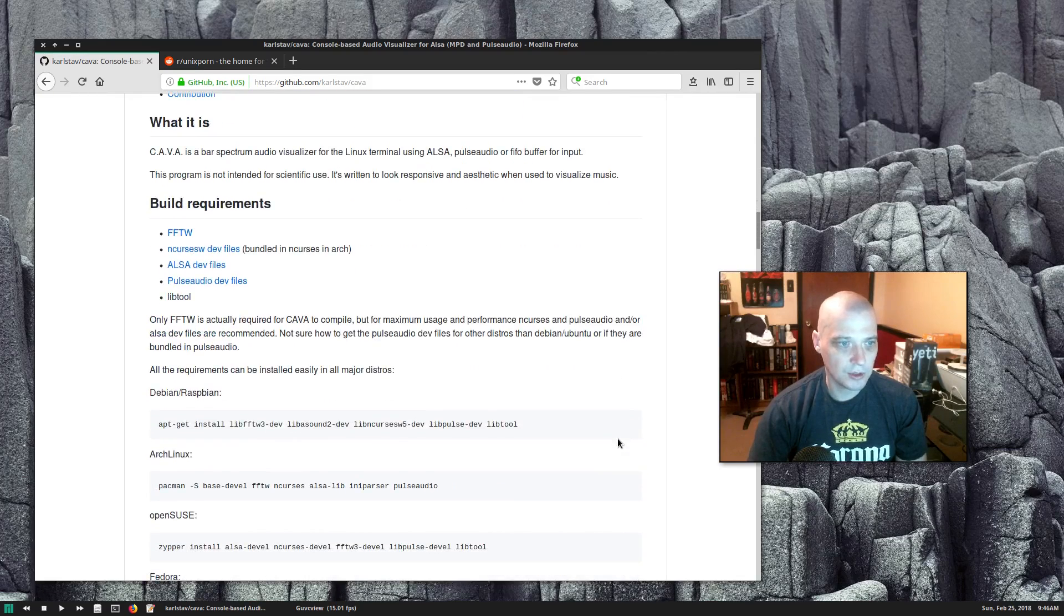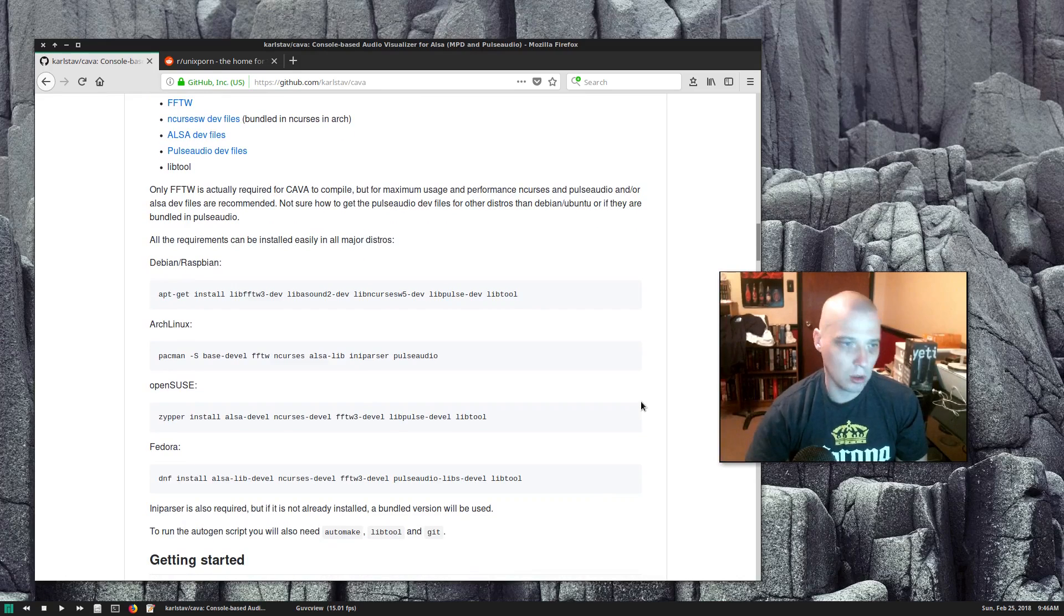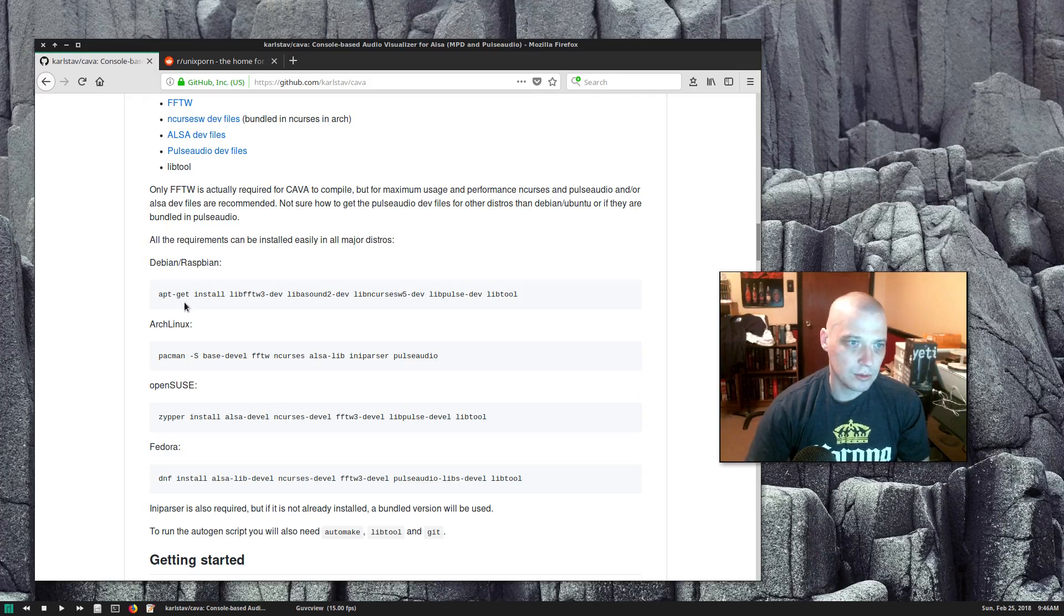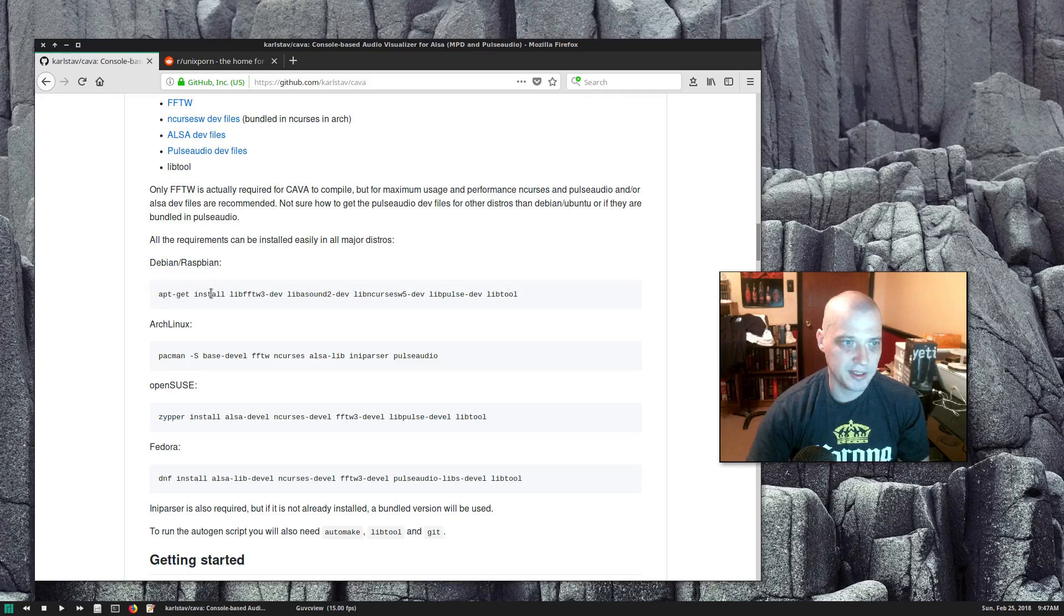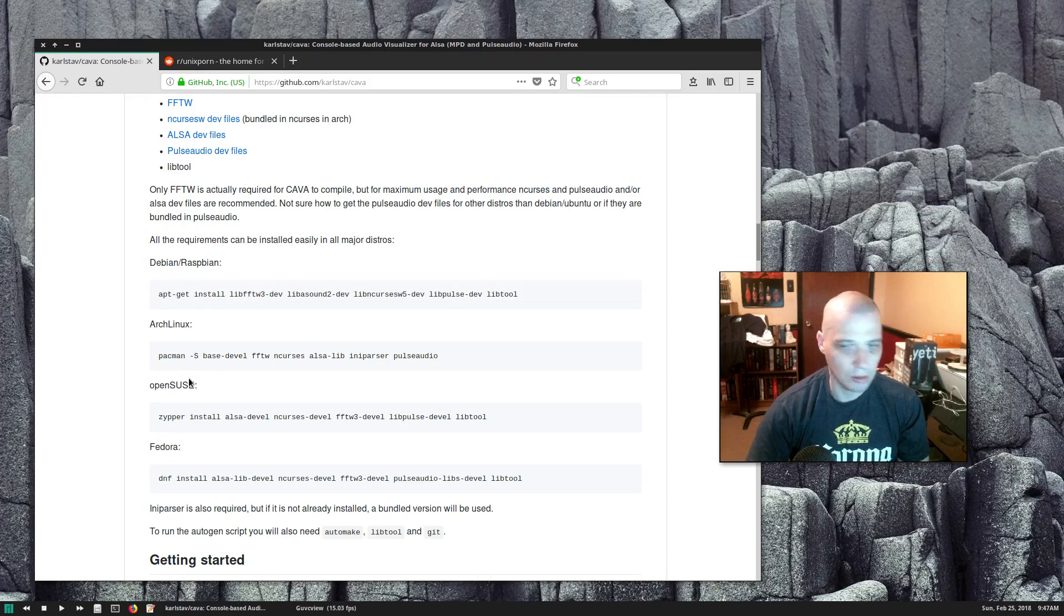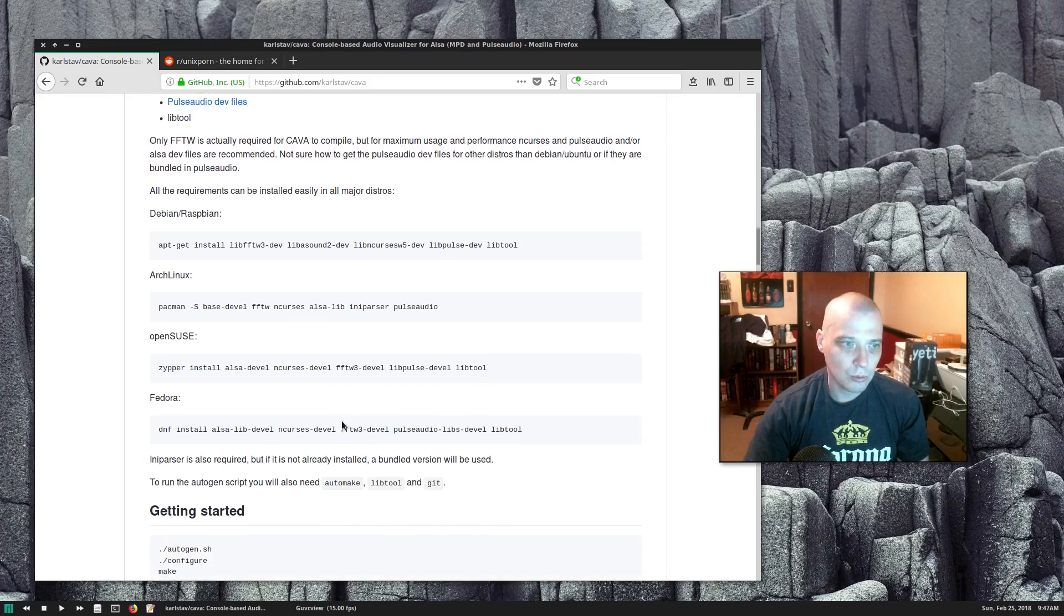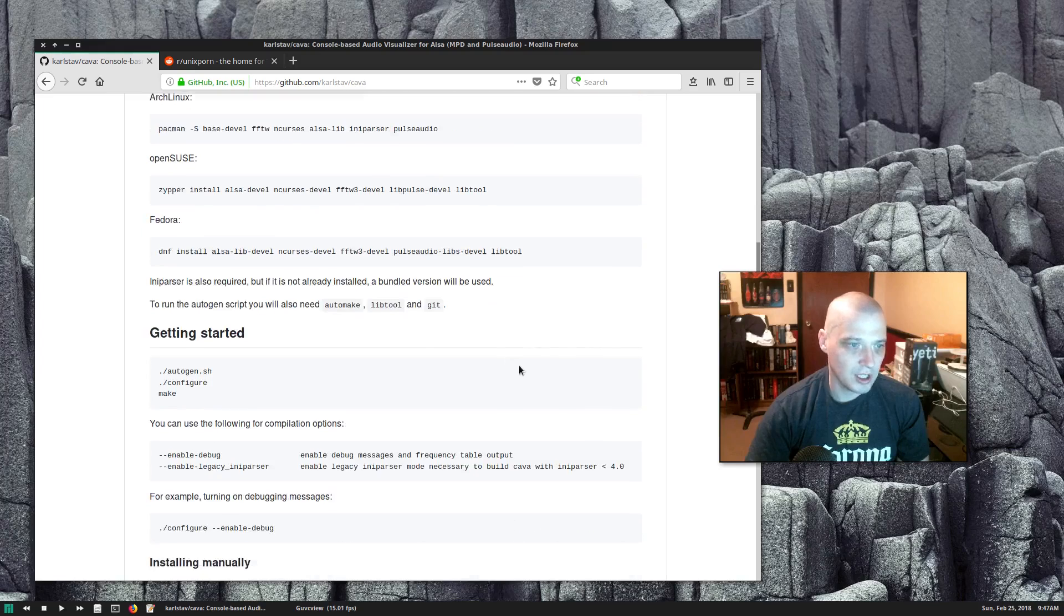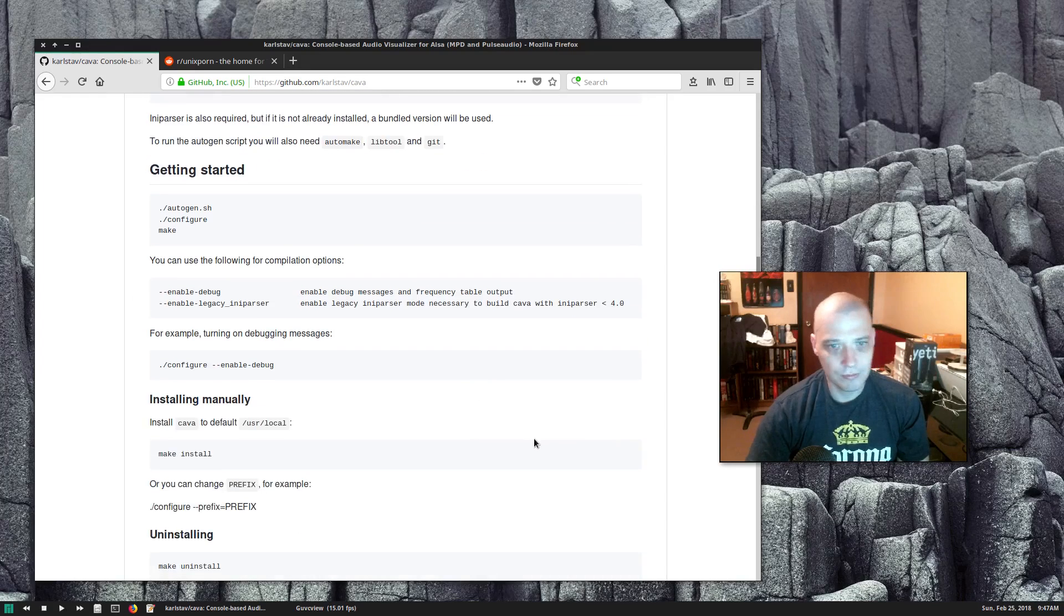Not sure if it's going to be in anybody's repos or if we have to build it from source. I'm running Manjaro here on my main machine. It does mention there are some dependencies—here are the dependencies you need to install if you're running Debian, you have to apt-get install a few libraries. Arch, same thing with Pac-Man, you have to install a few requirements. SUSE, Fedora the same, then you just pull the package down and make install.